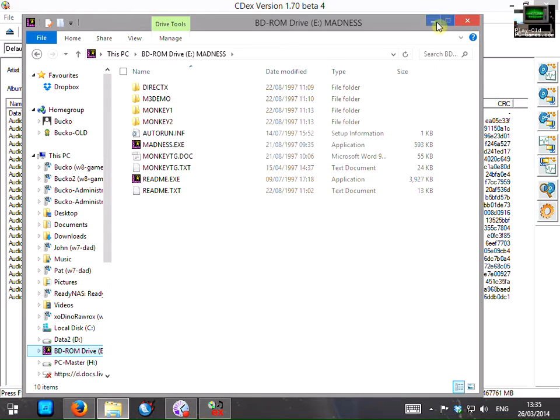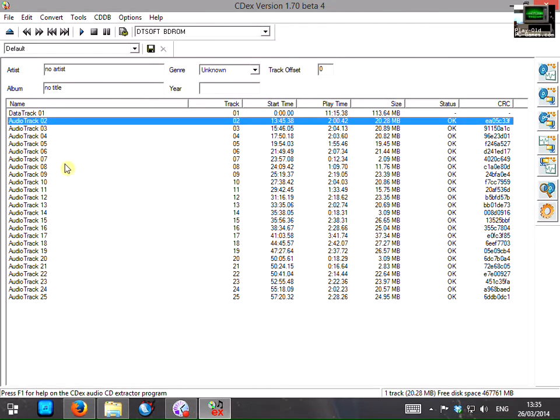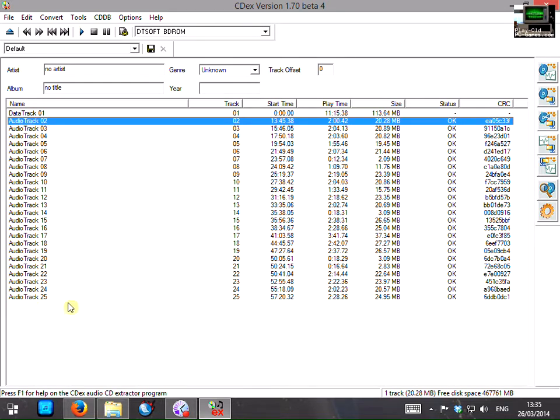So in situations like this you're going to have to figure out which audio tracks belong to which game. Now for Monkey Island I happen to know that only Monkey Island 1 uses CD audio. So all of these tracks belong to Monkey Island. We want to select them all because we need them all.